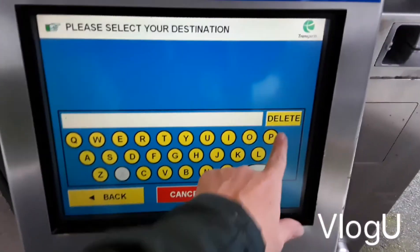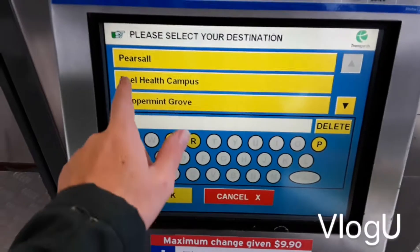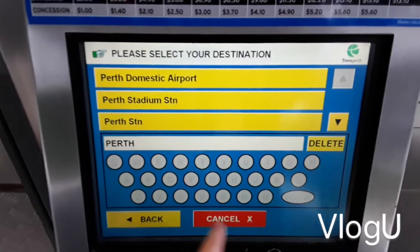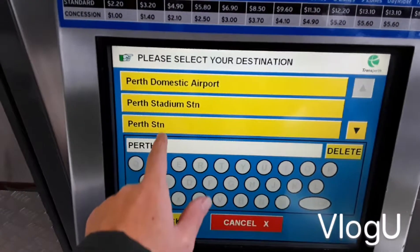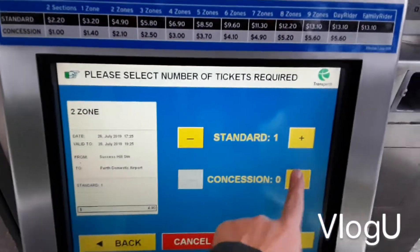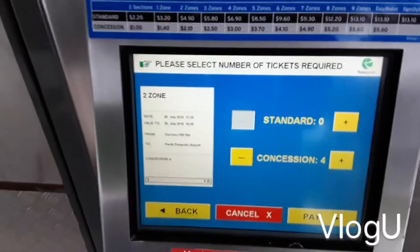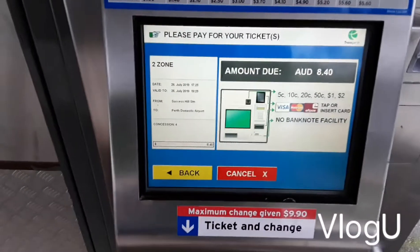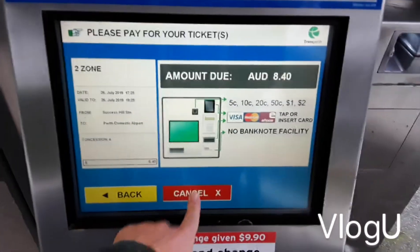Now let's say you're on a concession fare going to the airport. Search the suburb for Perth Airport and you're traveling with four people. For four concession fares that will be two zones and $8.40.